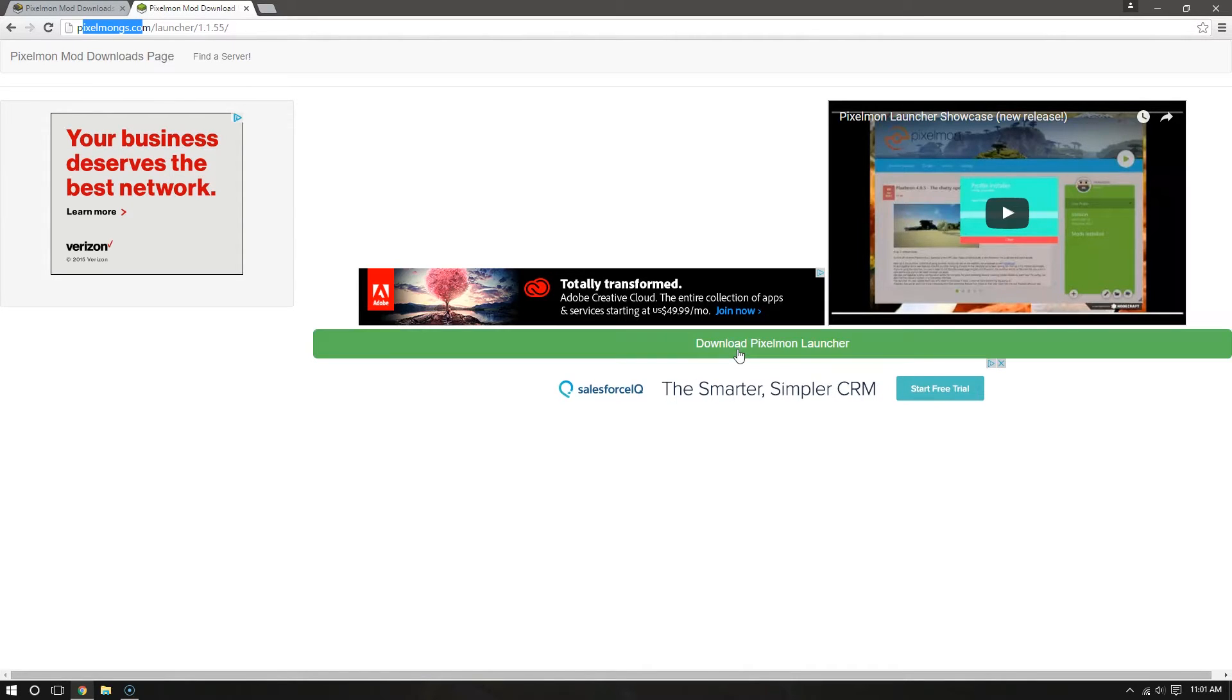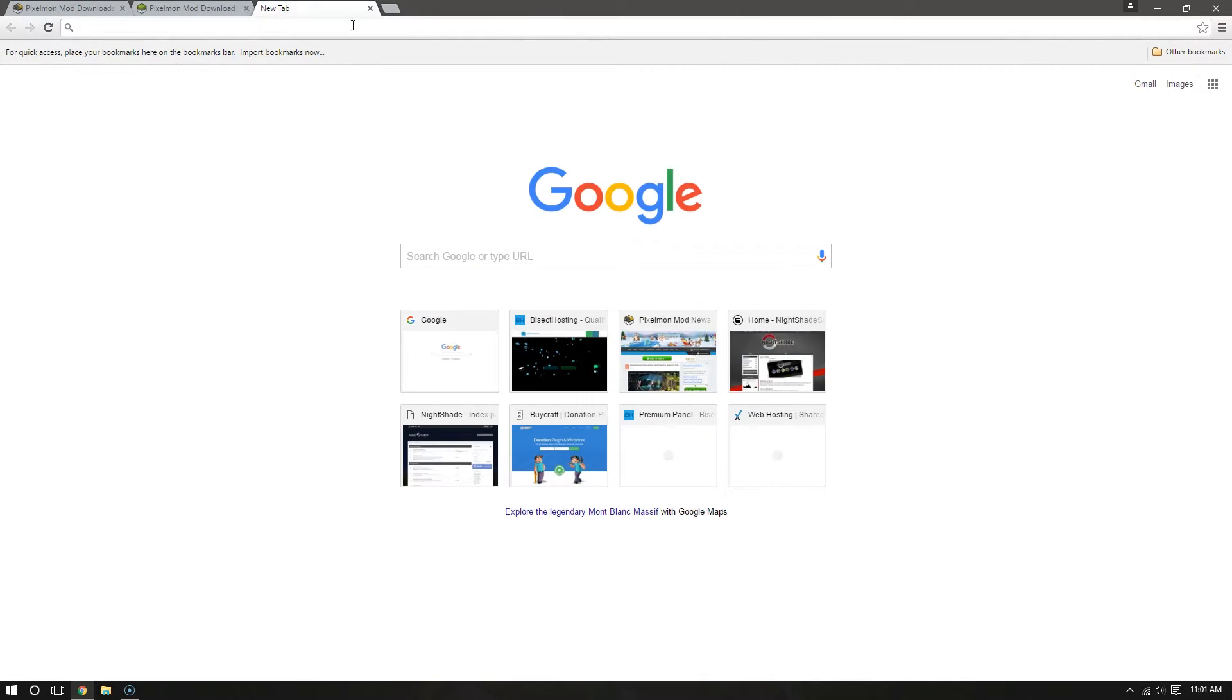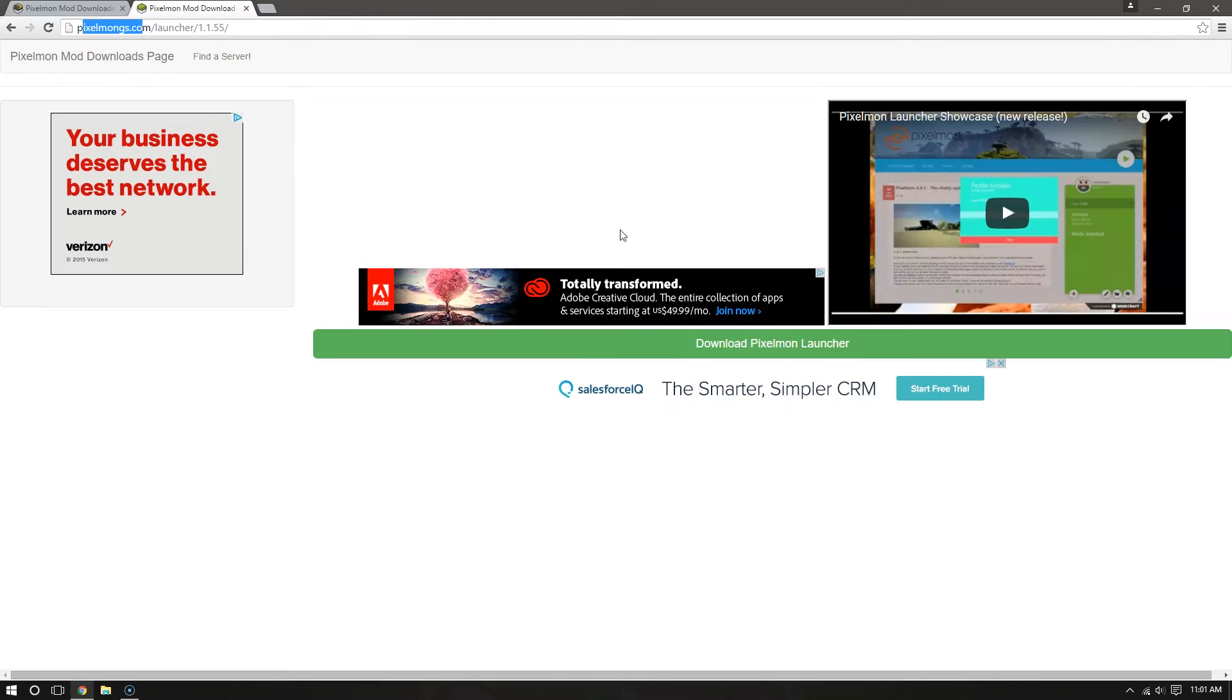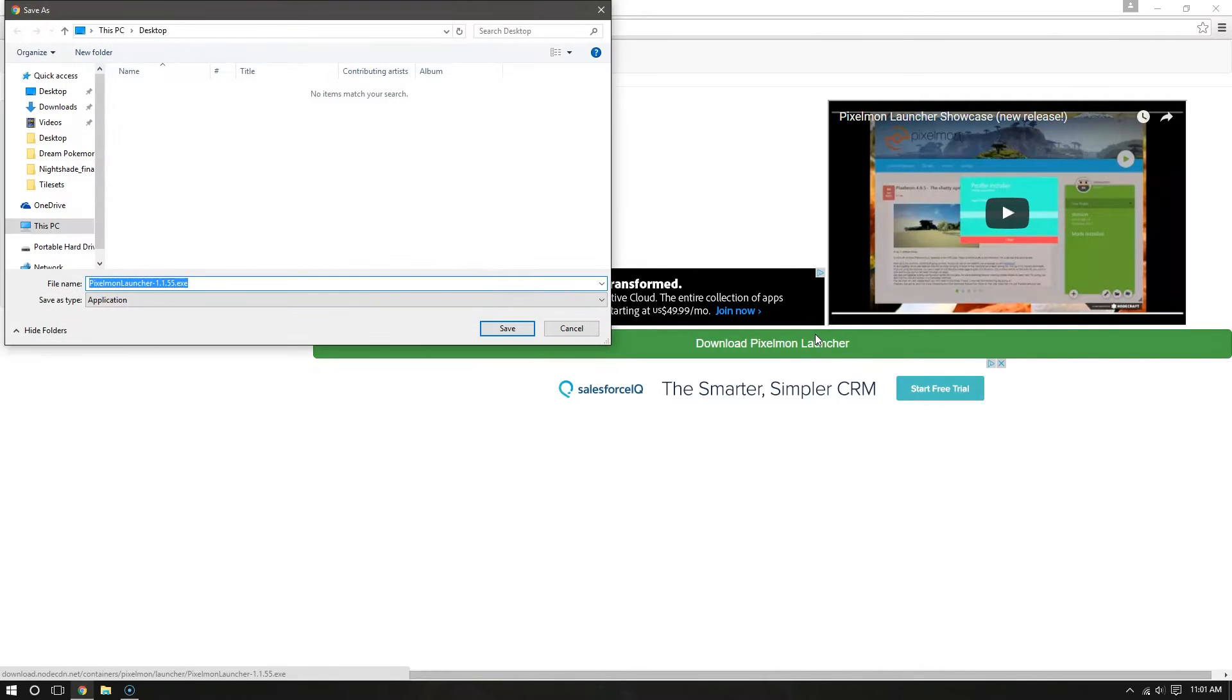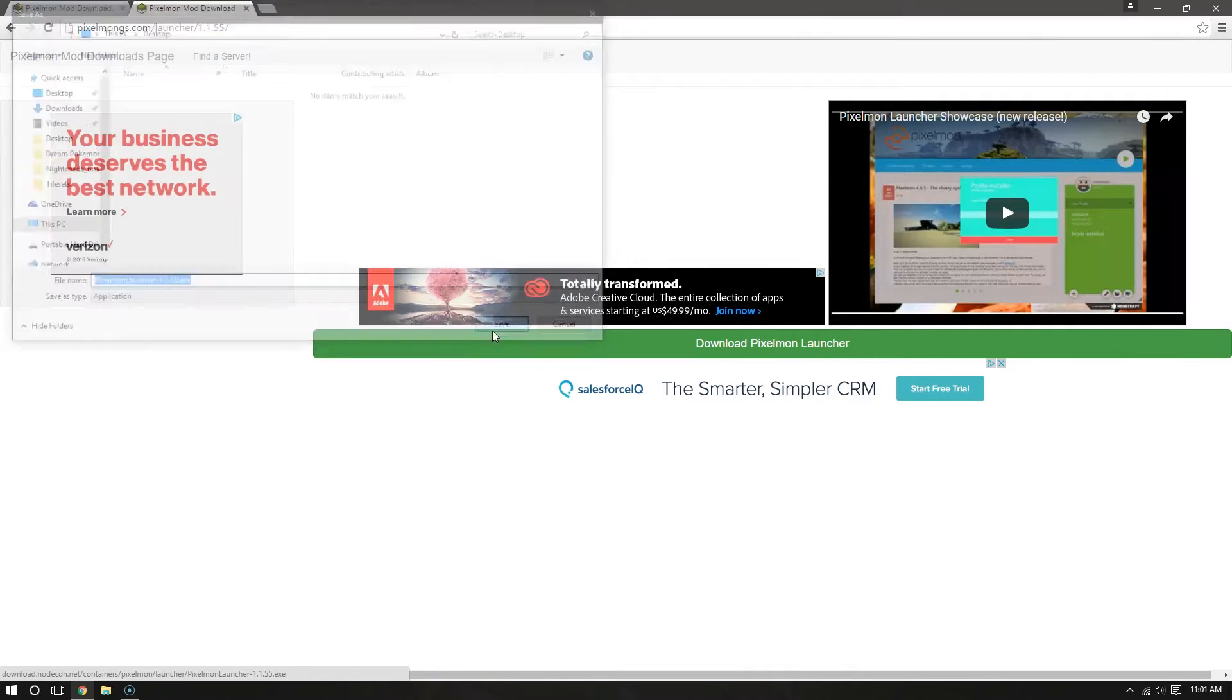It'll go green, and there it goes, green. Just a formal warning, sometimes there is a box, a new tab that opens up. It'll have an advertisement in it. Just click out of that. Make sure you're at PixelmonGS.com. Hit the green box, if I can talk, and hit Save.